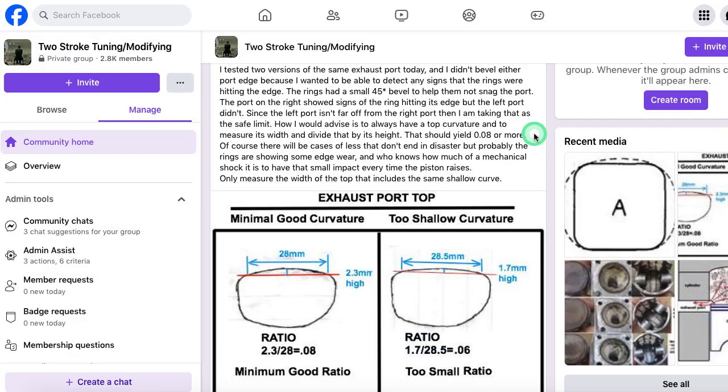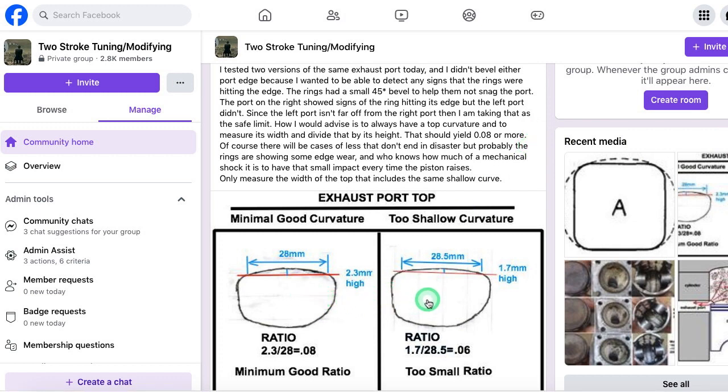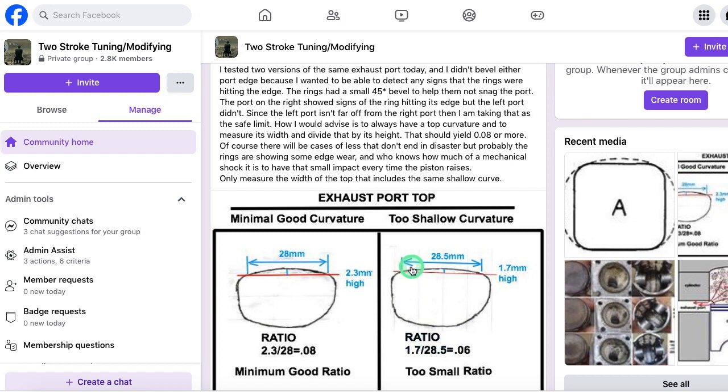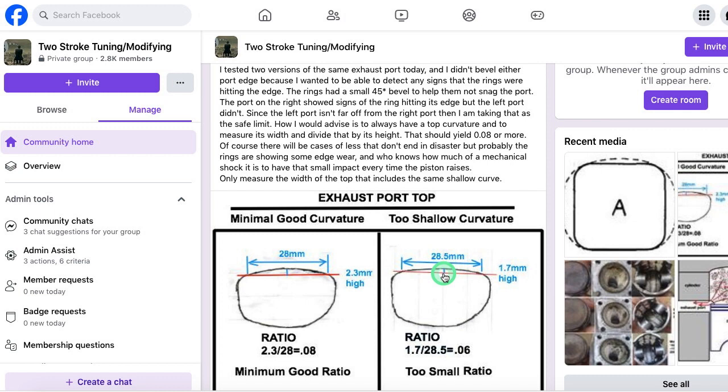This is a post on my two-stroke forum showing the two different shapes of exhaust ports. What I've done is quantify the curve by finding out the width of the curved section, that section that maintains that same curvature, and the height of it in the middle. So this is the rather flat curve, and this is the more generous curve.